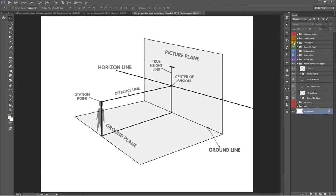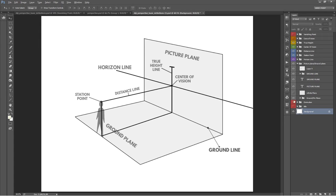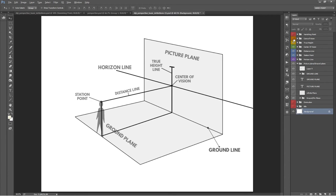The true height line represents the actual true height of an object. It's a line used to find the height of any object in the scene. For example, any object in front of the picture plane will appear taller, and an object behind the picture plane will appear smaller. So the height of an object when it's directly on the picture plane will be its true height, thus the true height line.